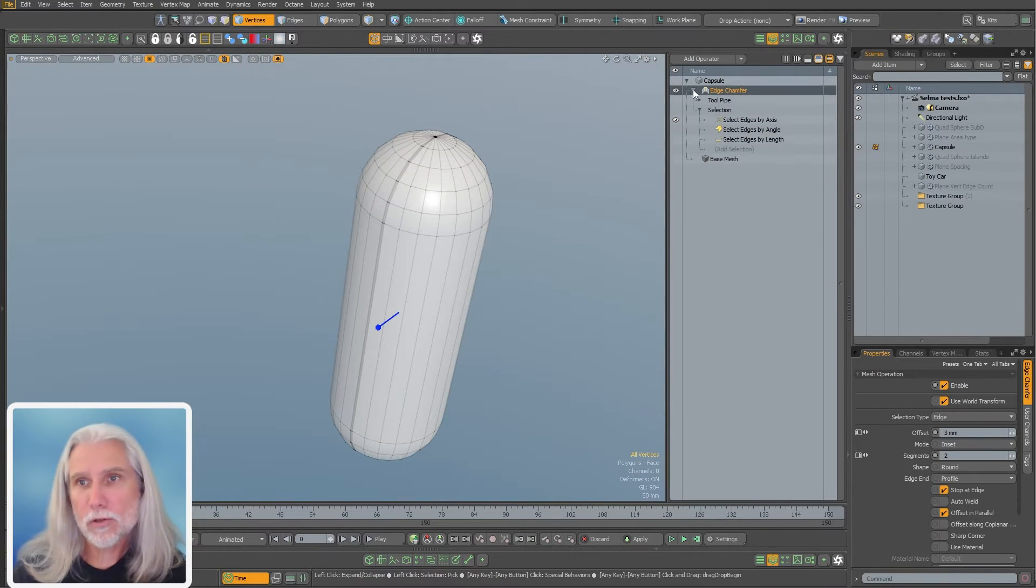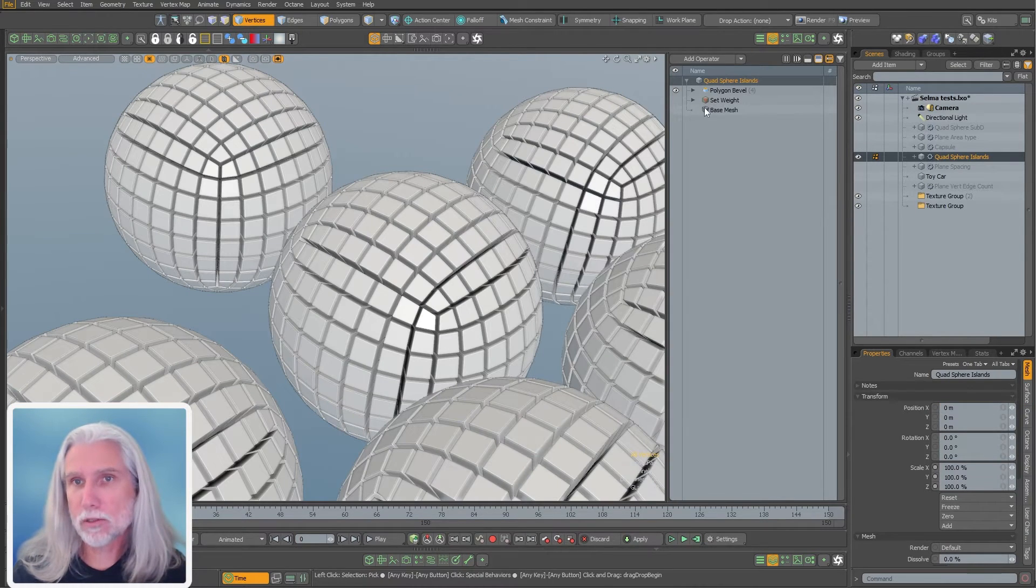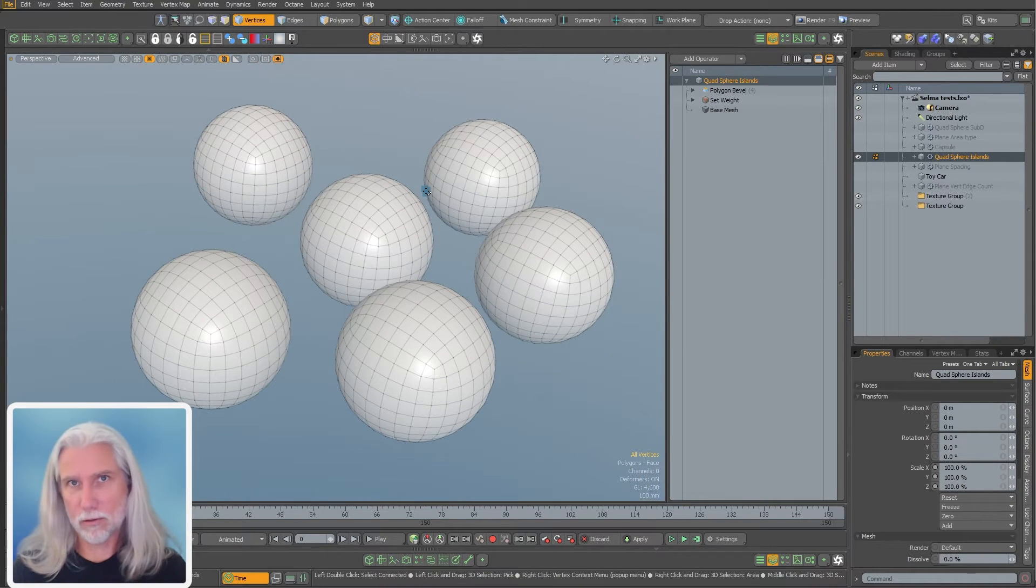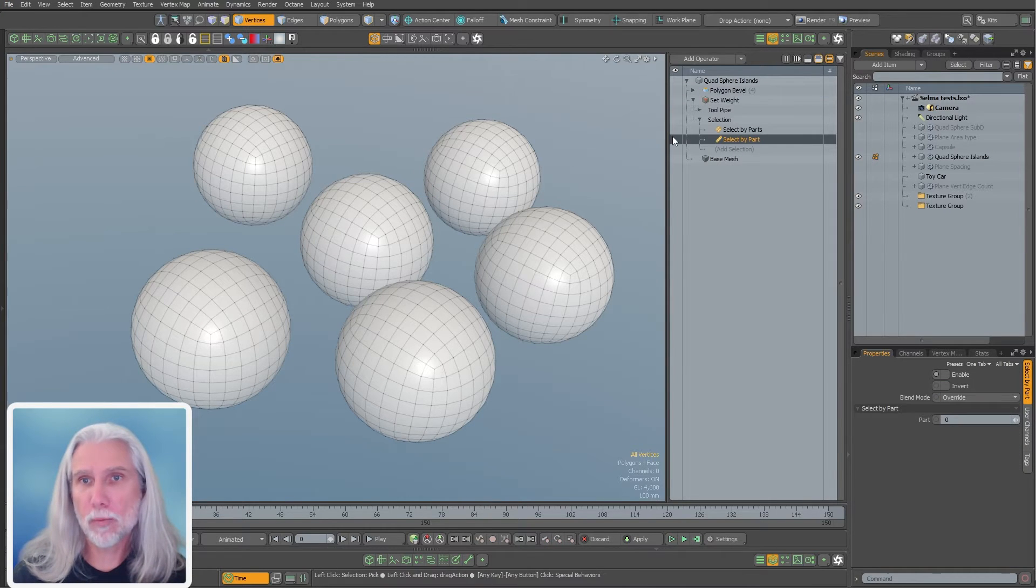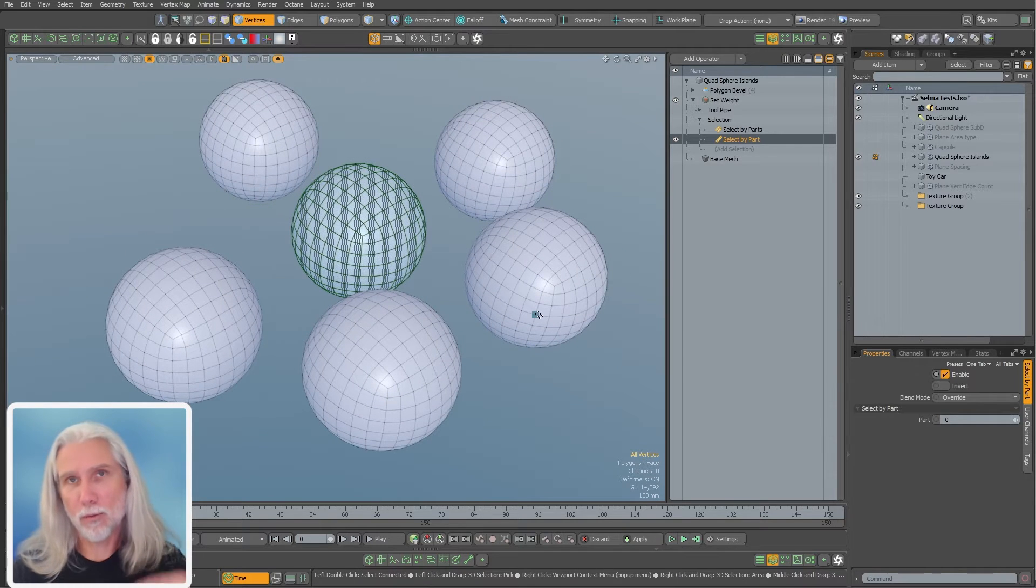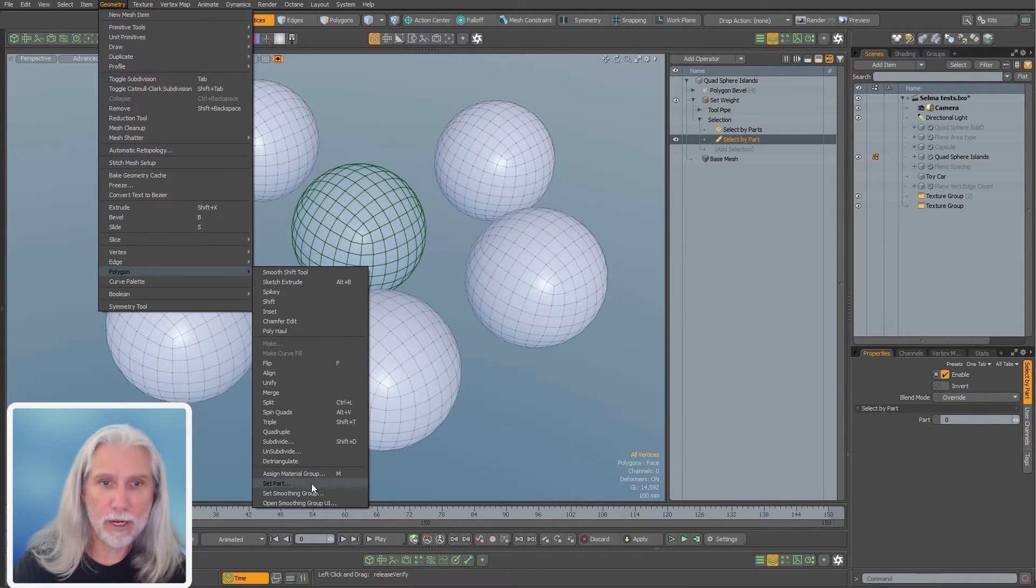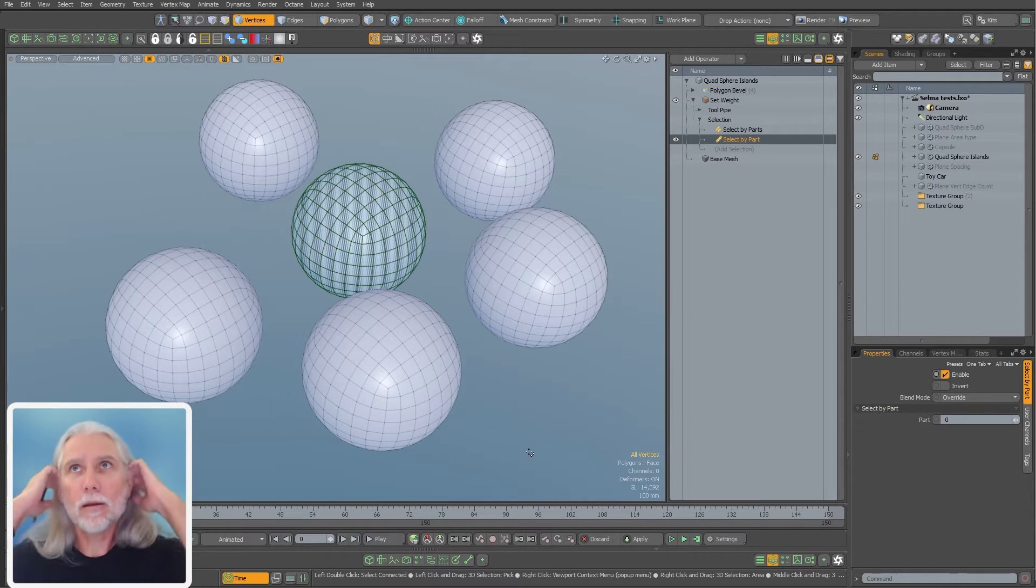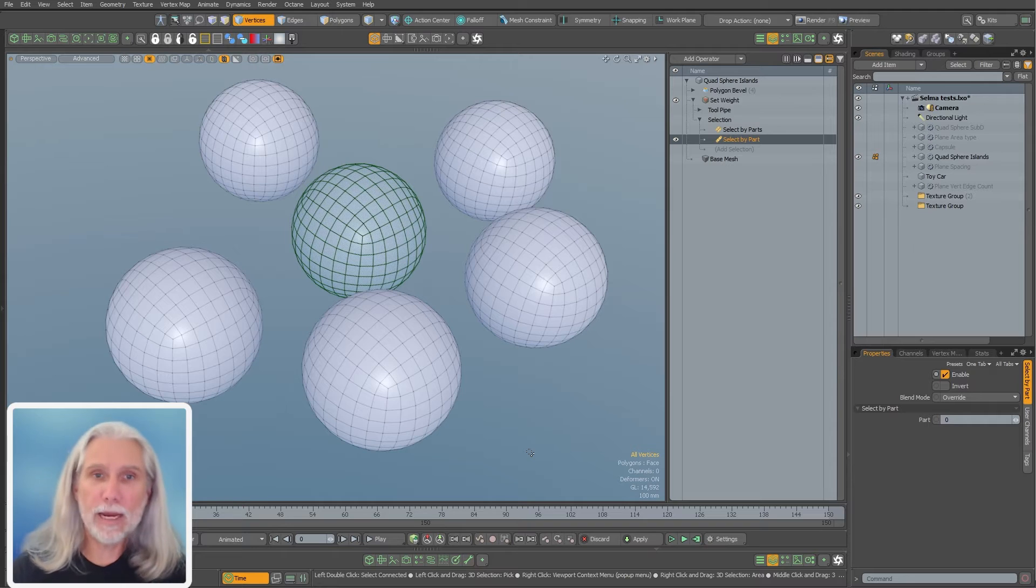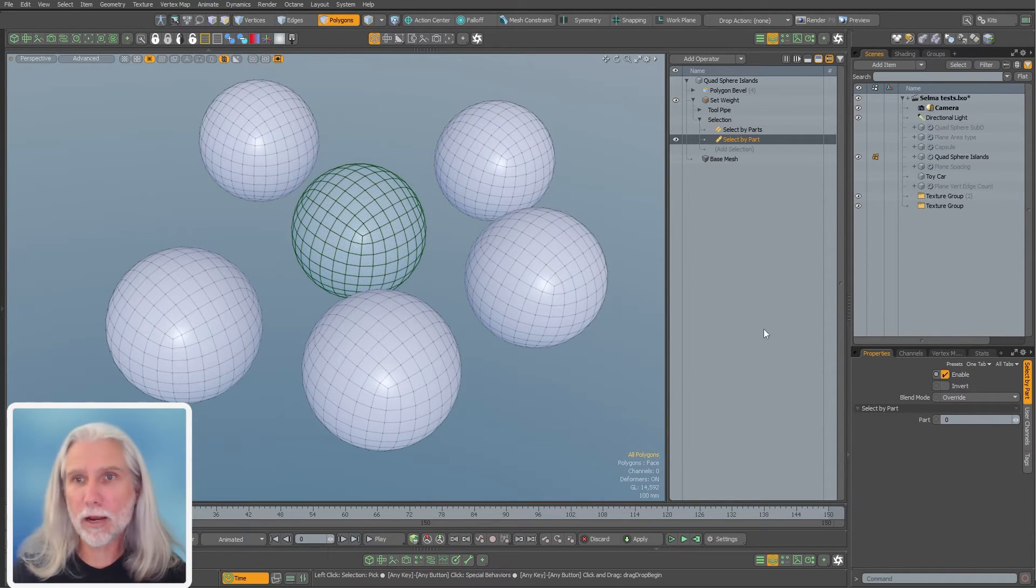Let's start off with select by part. So what select by part does - a lot of times when people think of part, they think of polygon. We have this set part command right here. It's kind of like a polygon selection set. But parts in Modo, unfortunately, somebody gave them the same name, is a polygon island. So these are all different polygon islands, right? Connected polygons, polygon island.